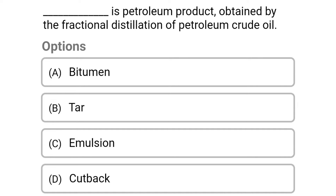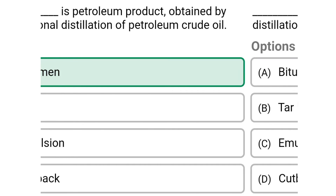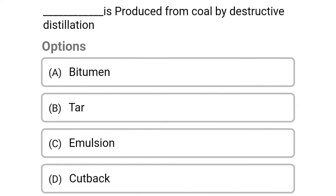Next question: dash is the petroleum product obtained by the fractional distillation of petroleum crude oil. Option A: bitumen. Option B: tar. Option C: emulsion. Option D: cut back. The correct answer is Option A: bitumen.